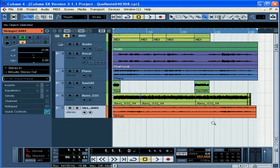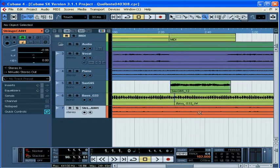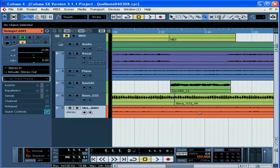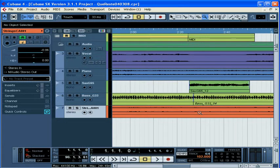If you hold down the Control key on your PC or the Command key on your Mac, you'll zoom in vertically and horizontally at the same time.